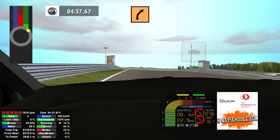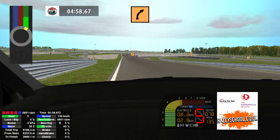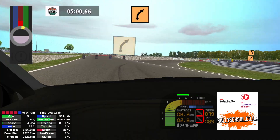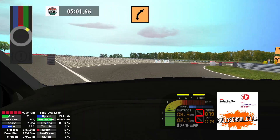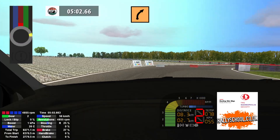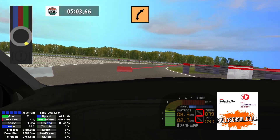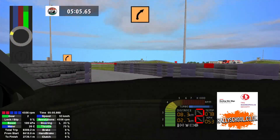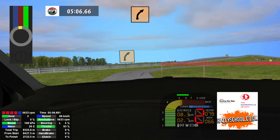Medium right, tightens. Medium left, don't cut into medium right. Medium right 30.